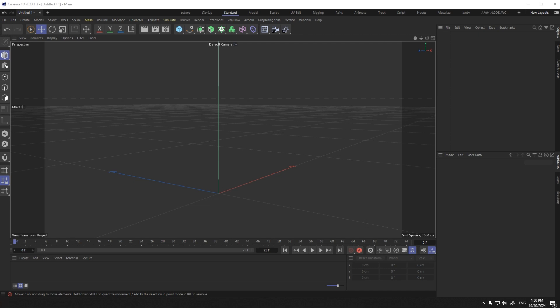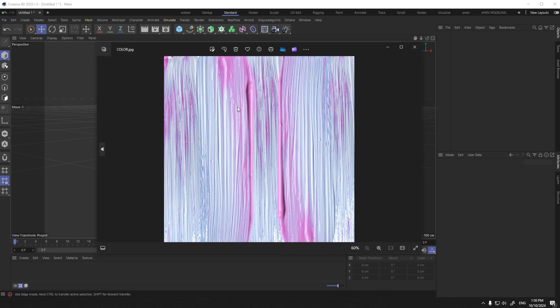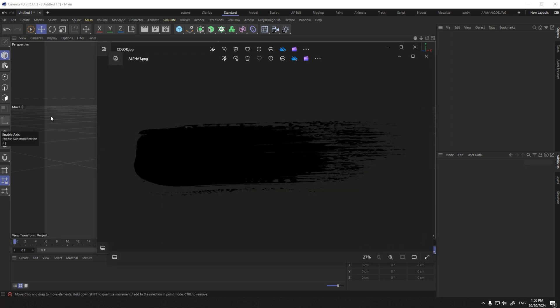I created this pattern in Photoshop — don't worry, I will share it with you. I also use a black and white brush pattern for the brush texture.